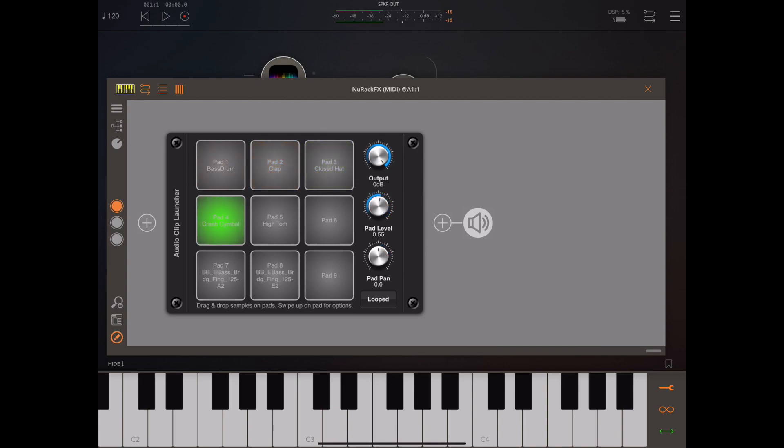You can also configure exactly what these pads react to using the MIDI mapping. Right now they're defaulted to note information, but there could be CC information or something else.